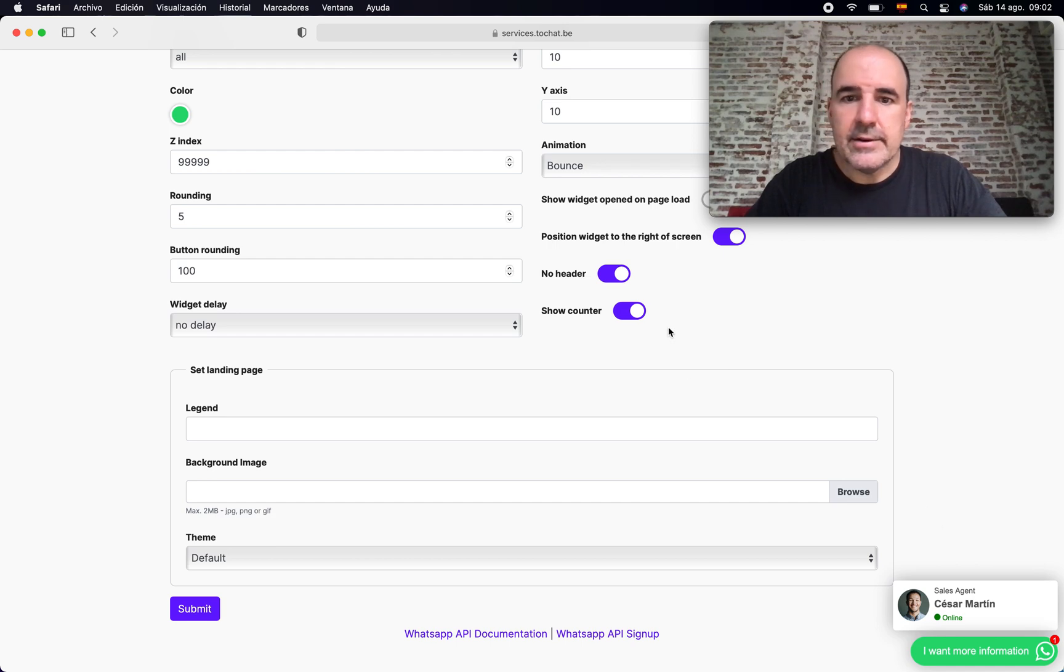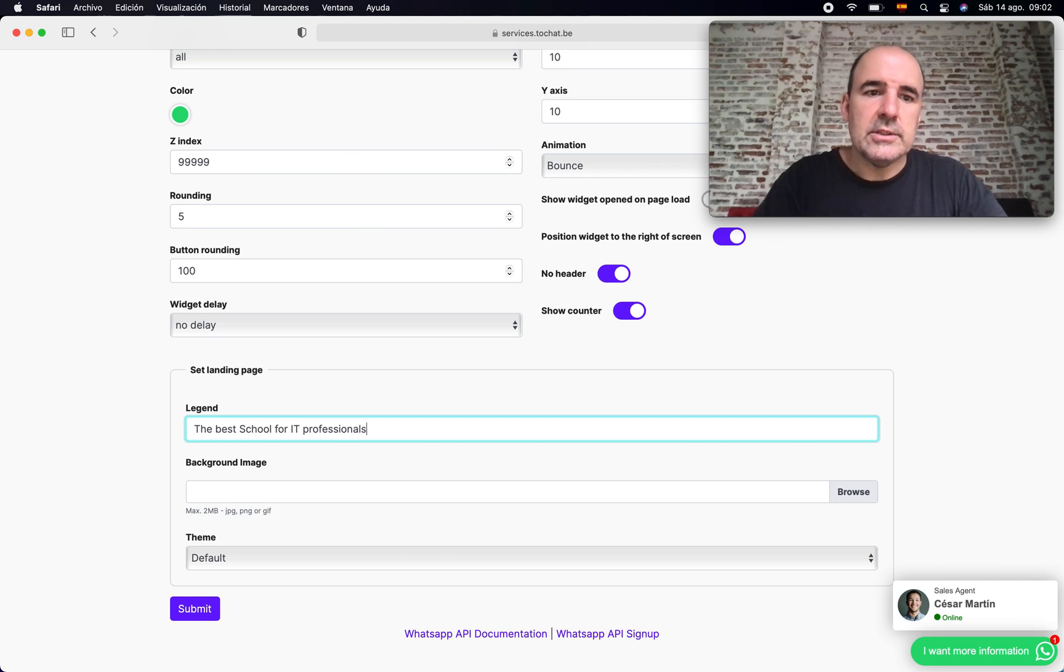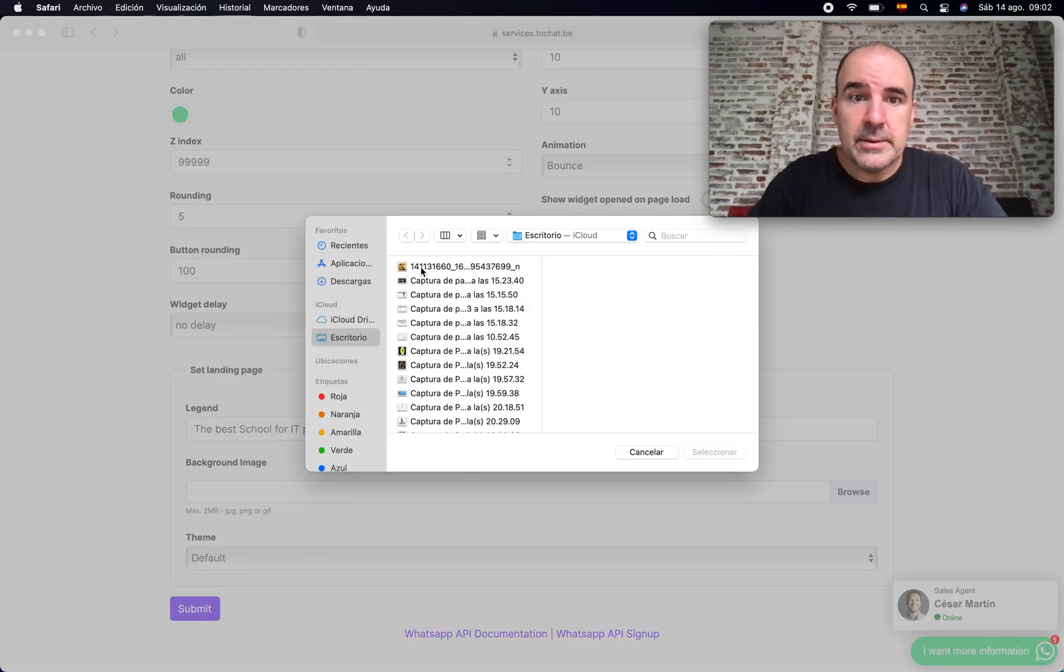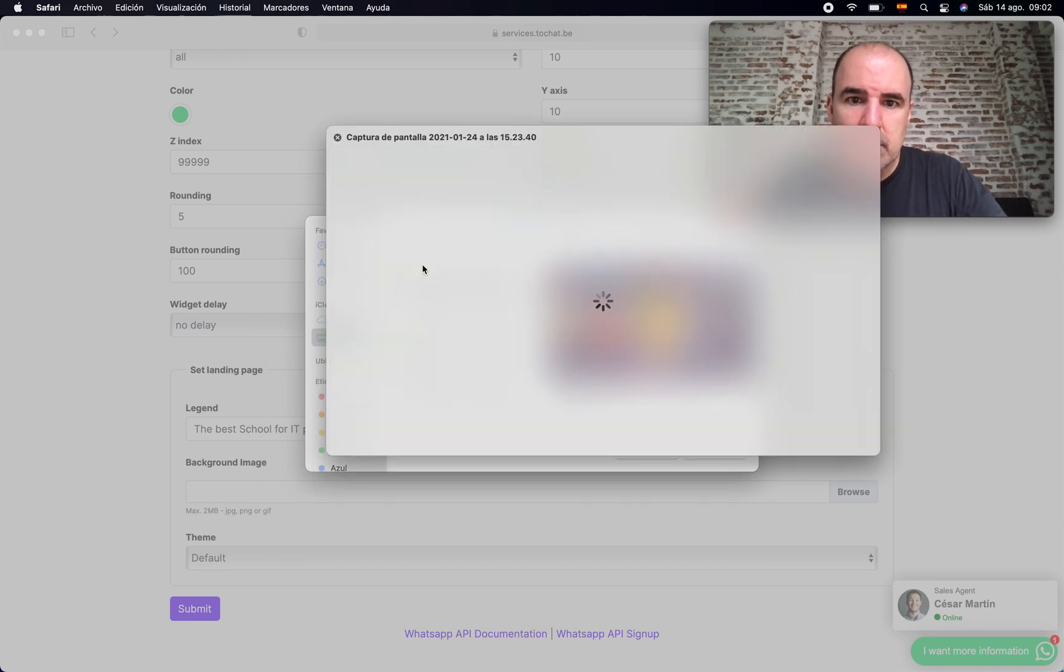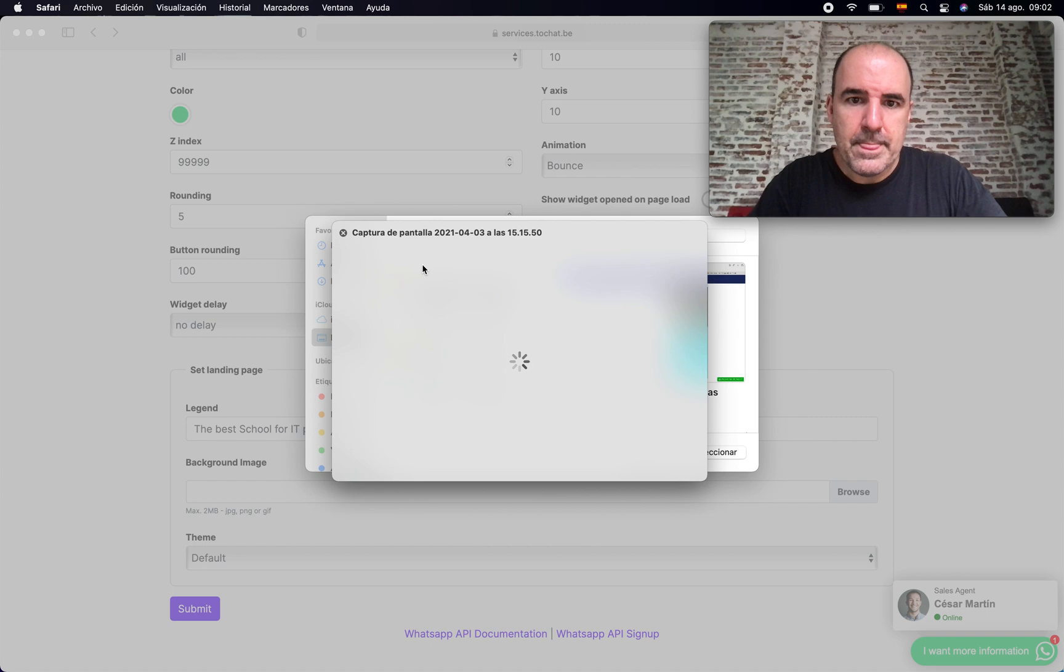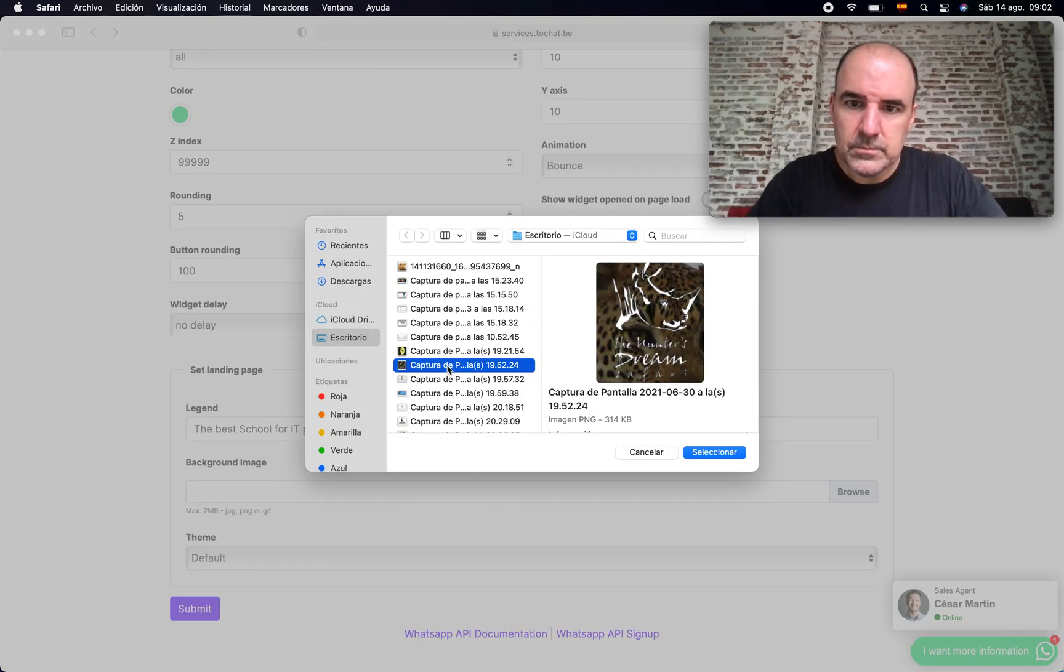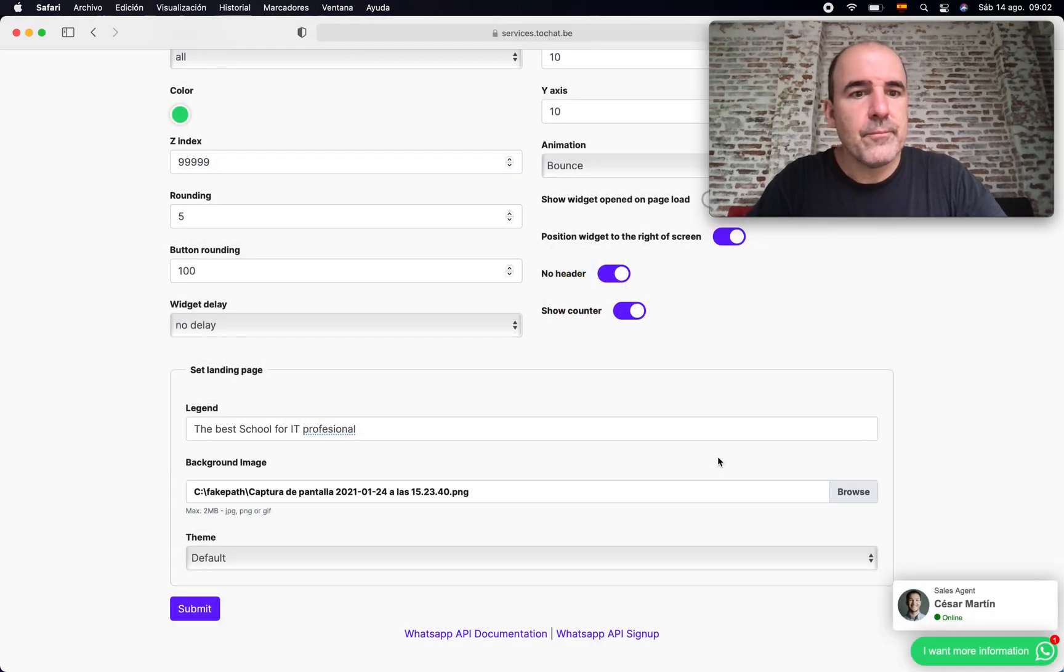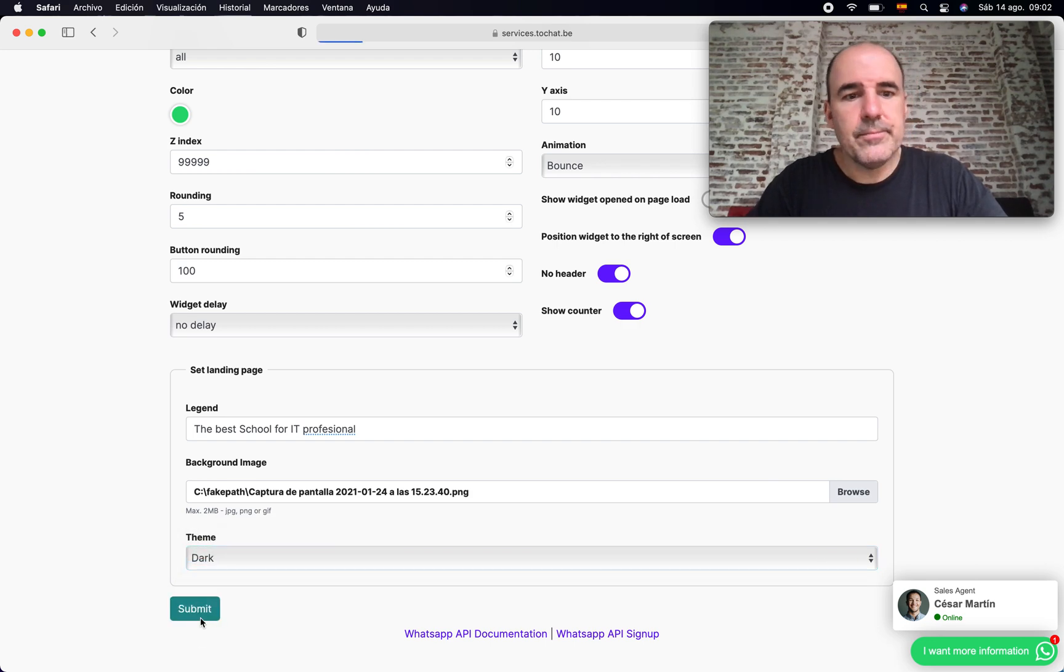Those are things you can add here. About the landing page, you can say the best school for IT professionals, for example. And the background image - this is something you can choose. You can add a photo. Let's see what's this. Well, we can use this one I guess.